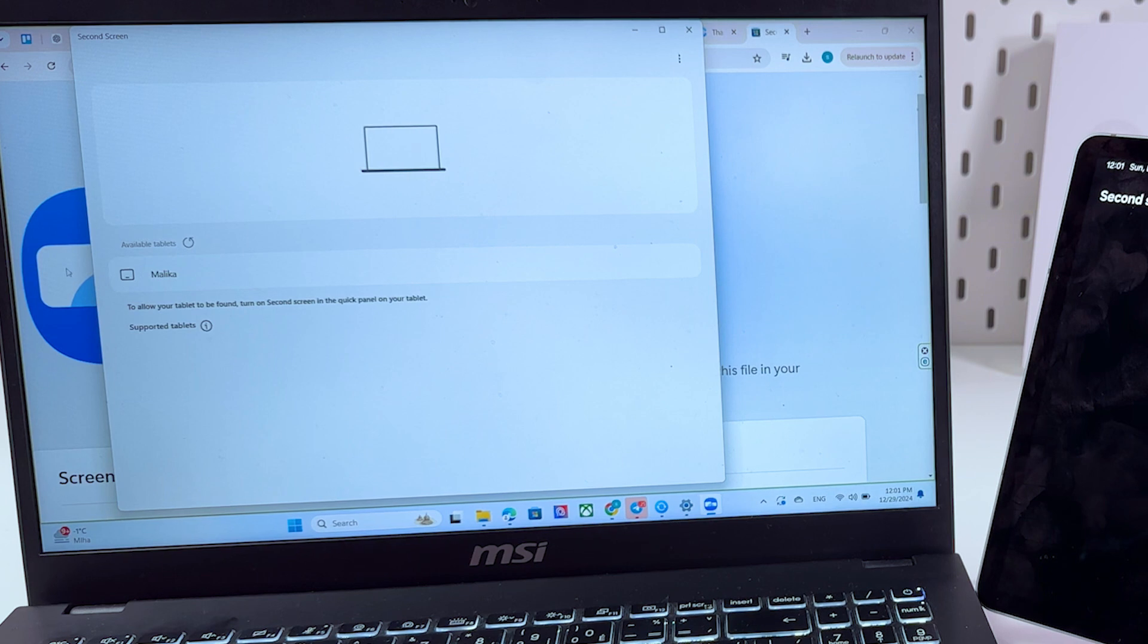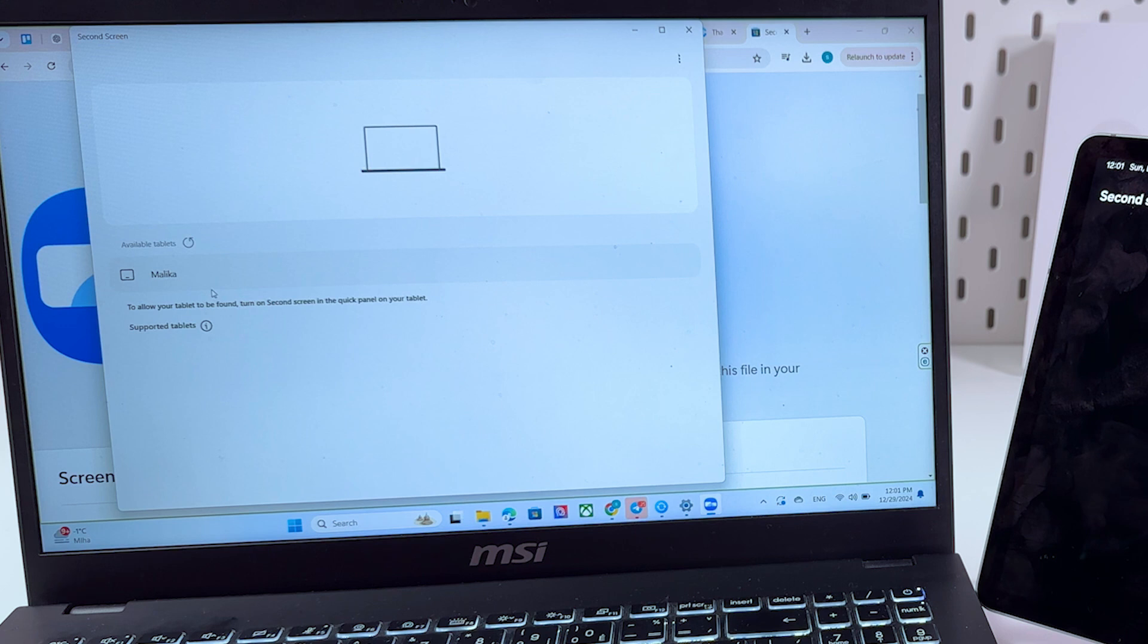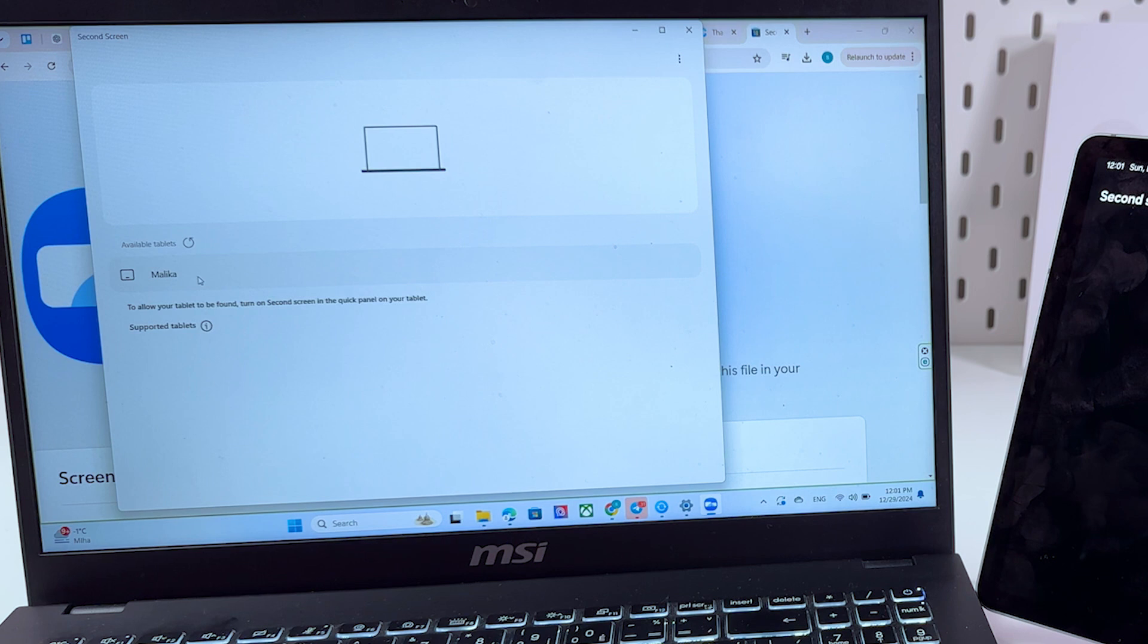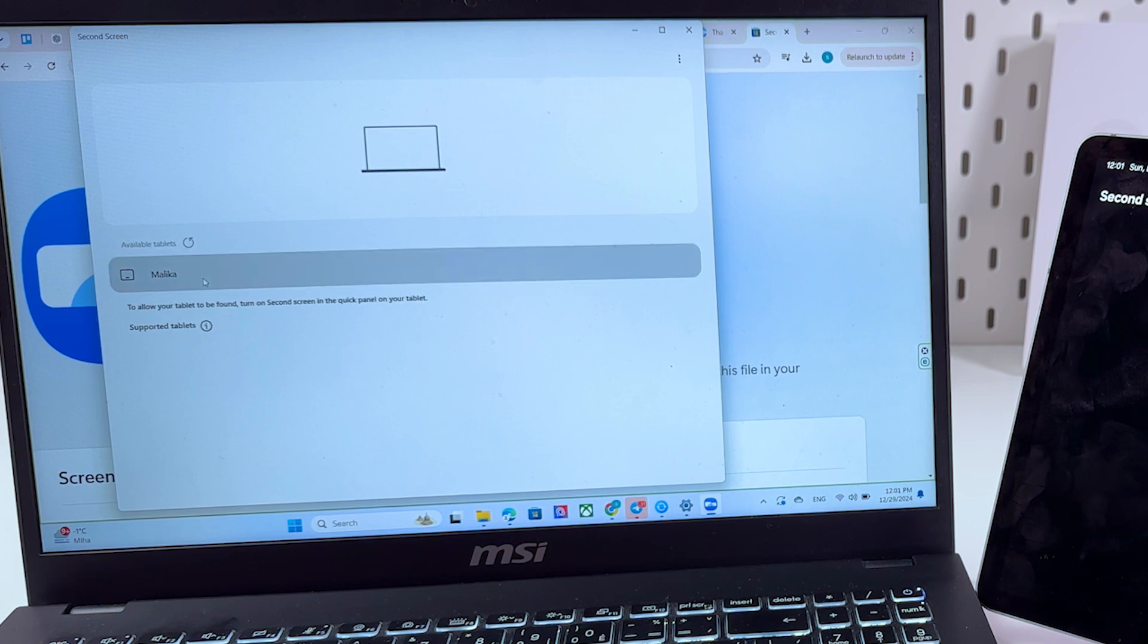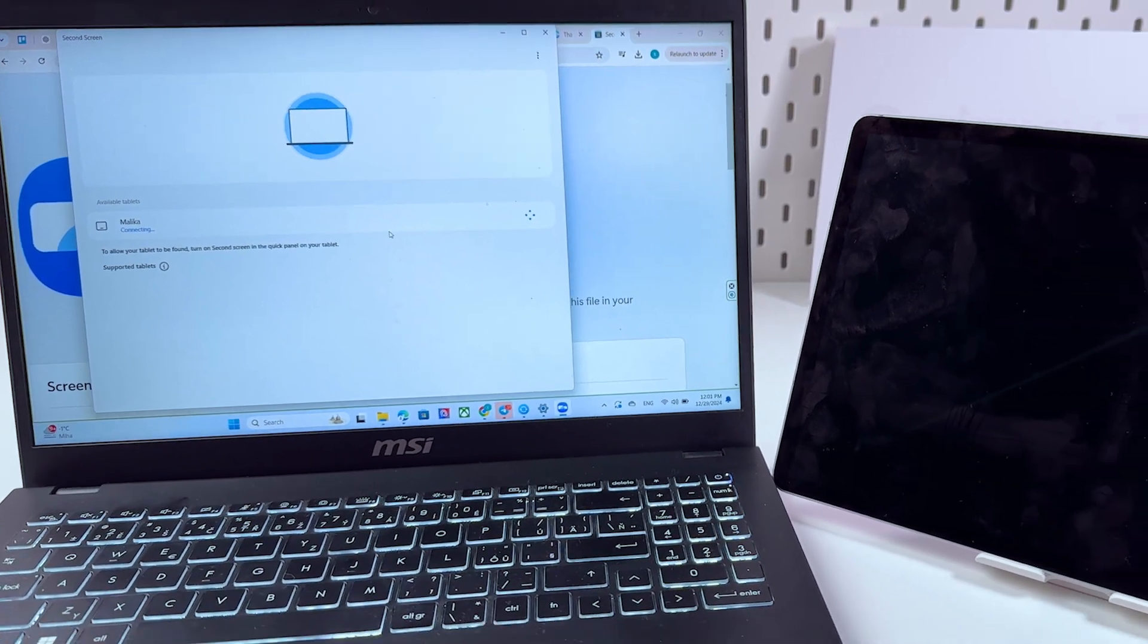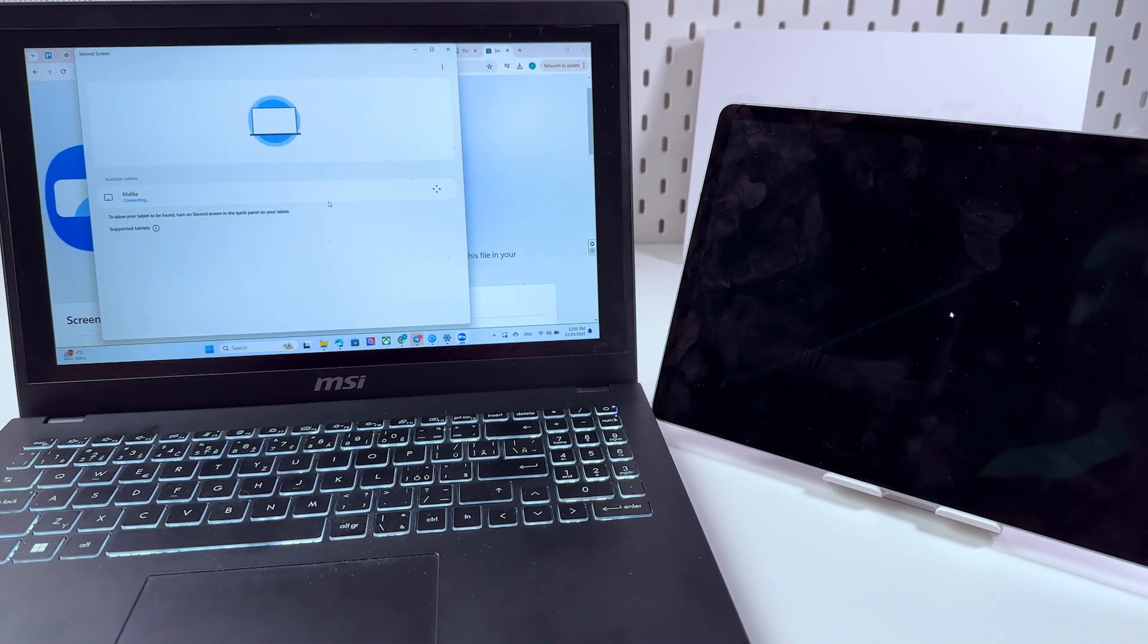Here you see those available tablets and you should check the name of this tab. If it matches with your Samsung account, then you need to click on your name, in my case it is Malika. Let's click on it and now we are waiting for it to be connected.